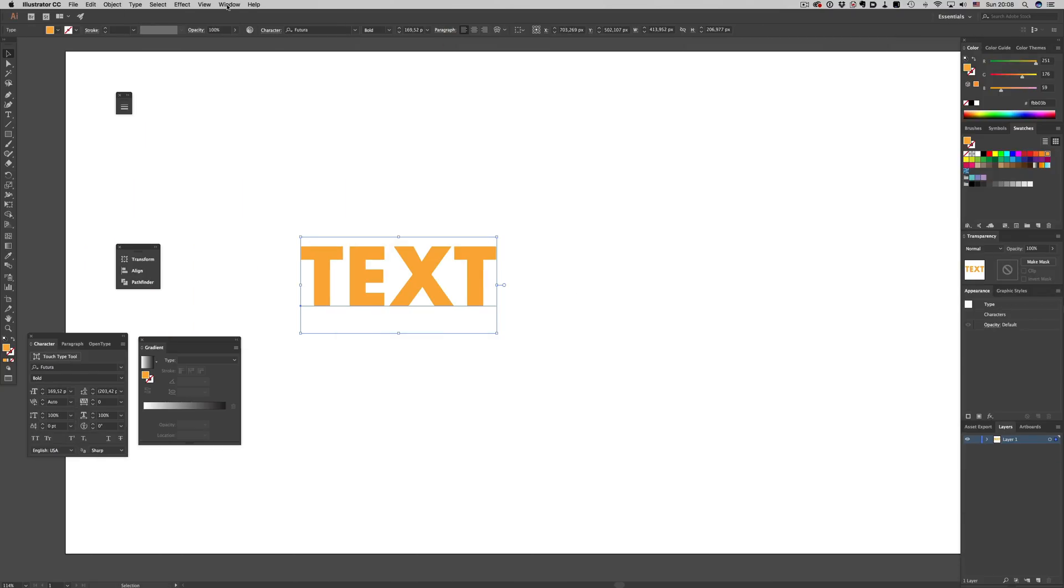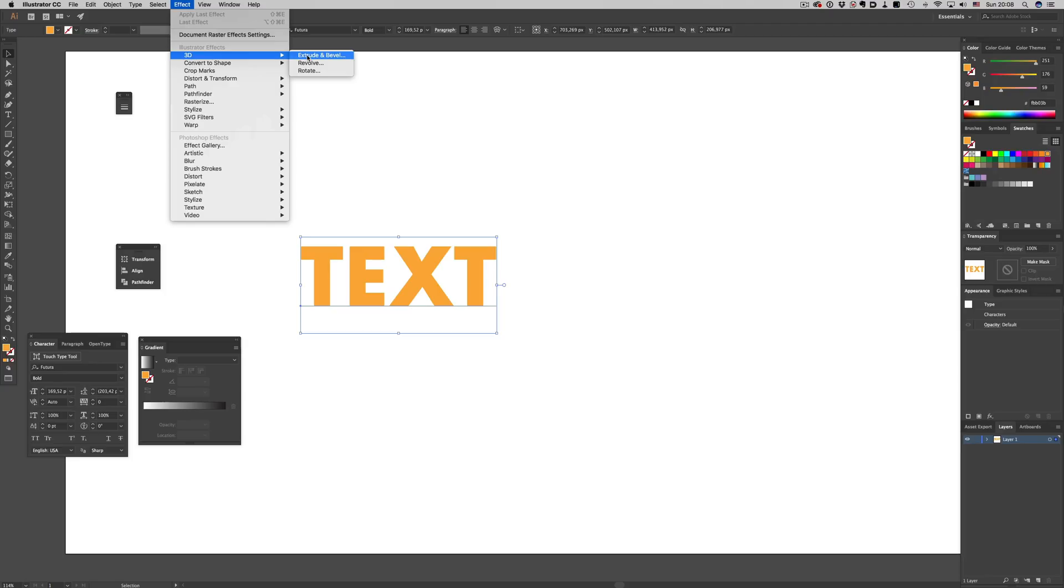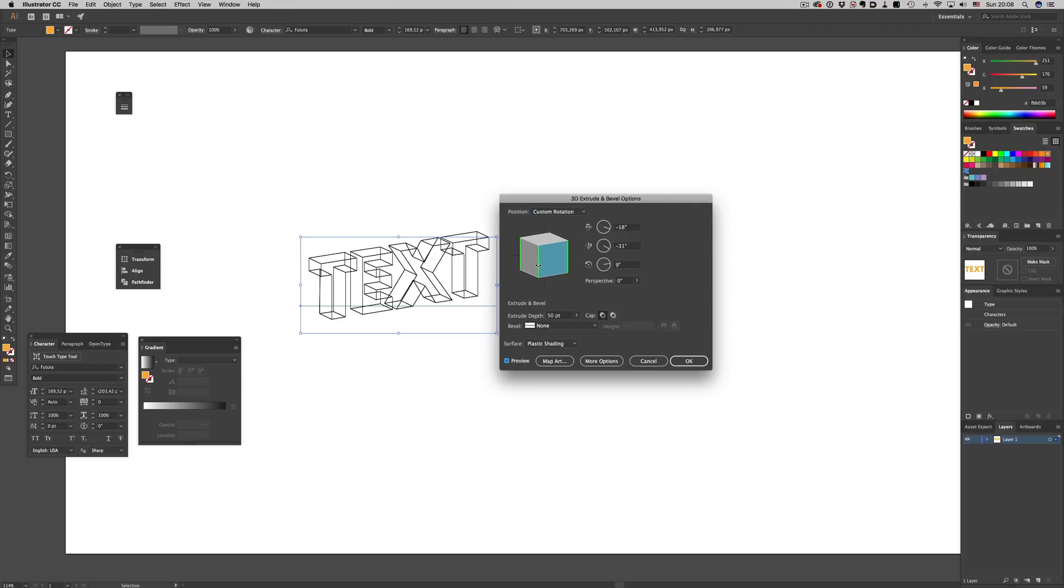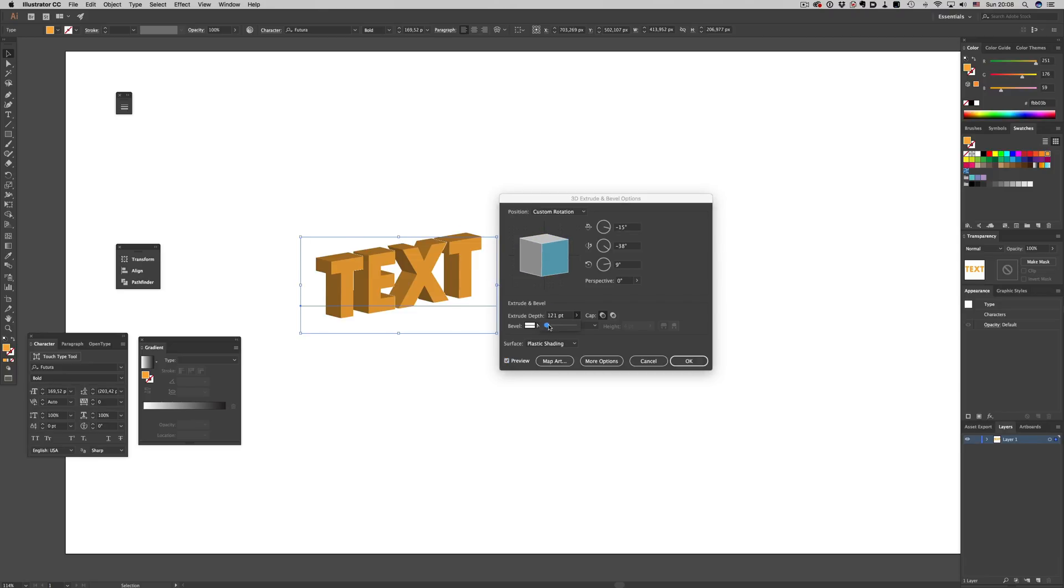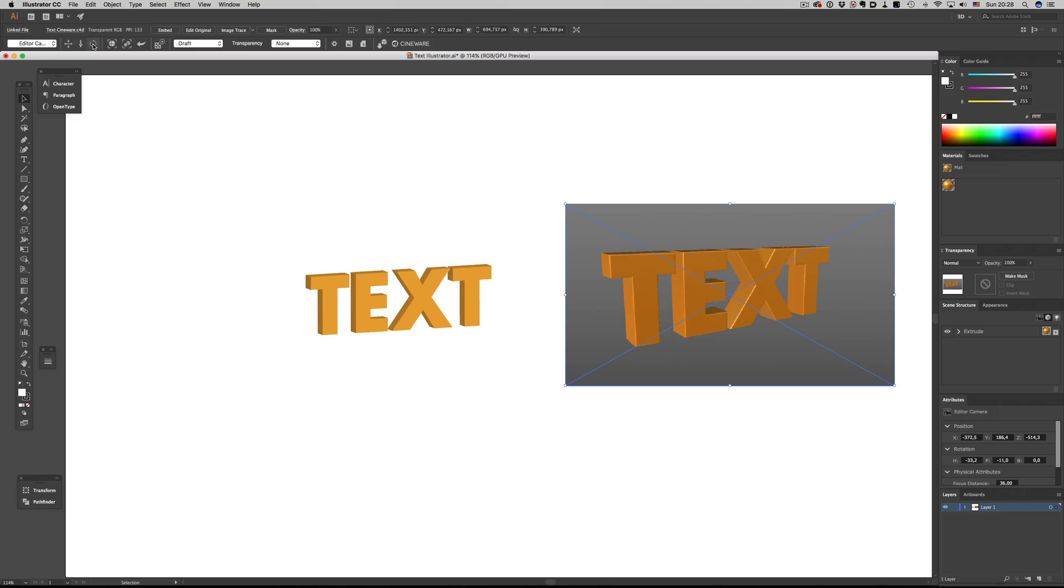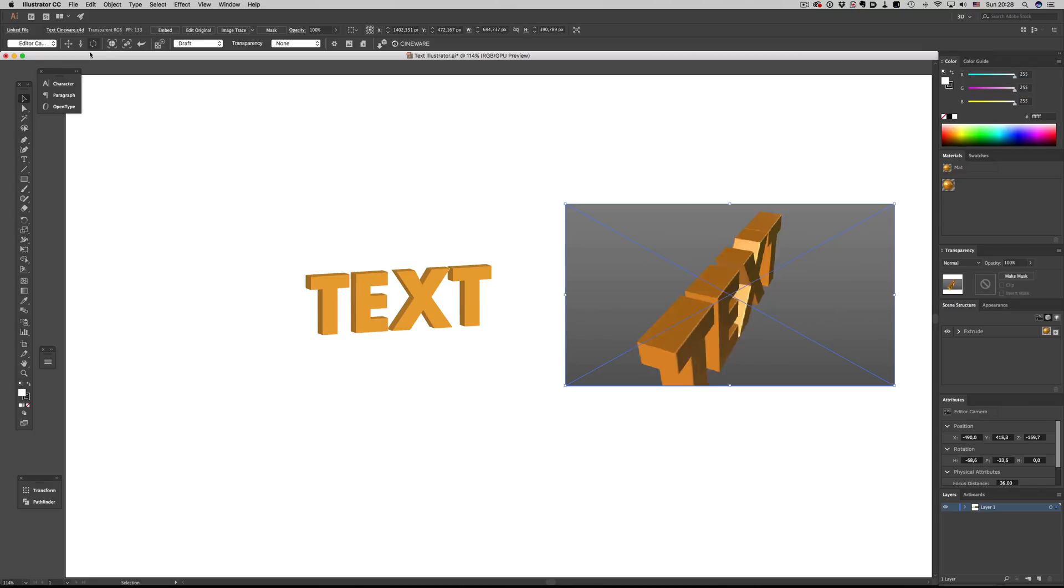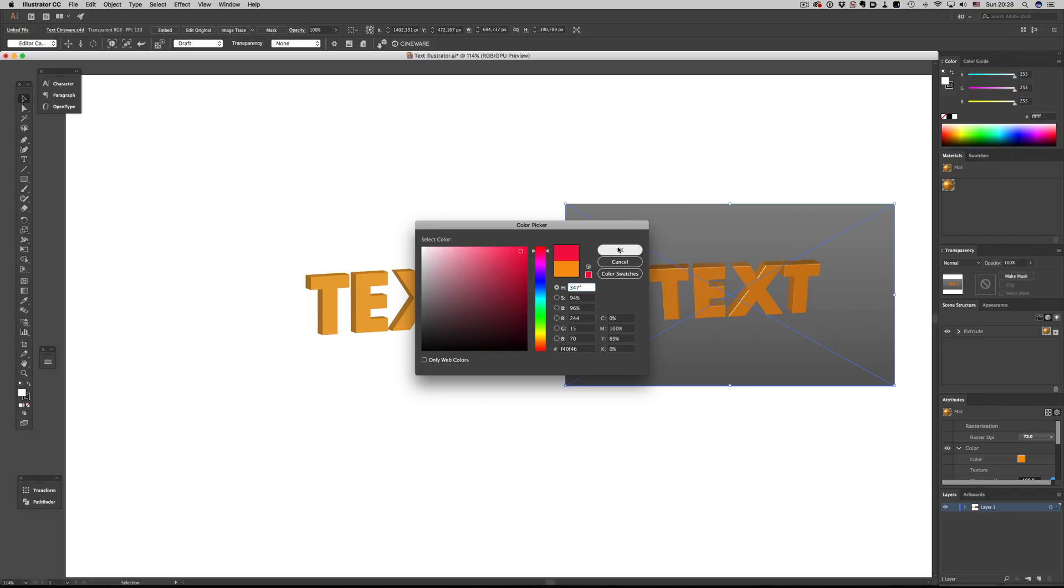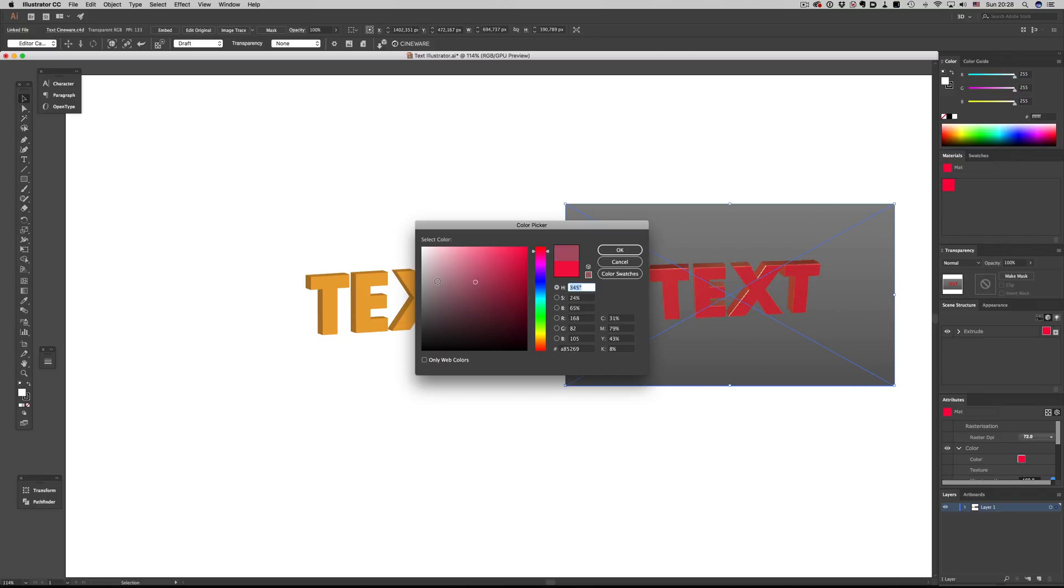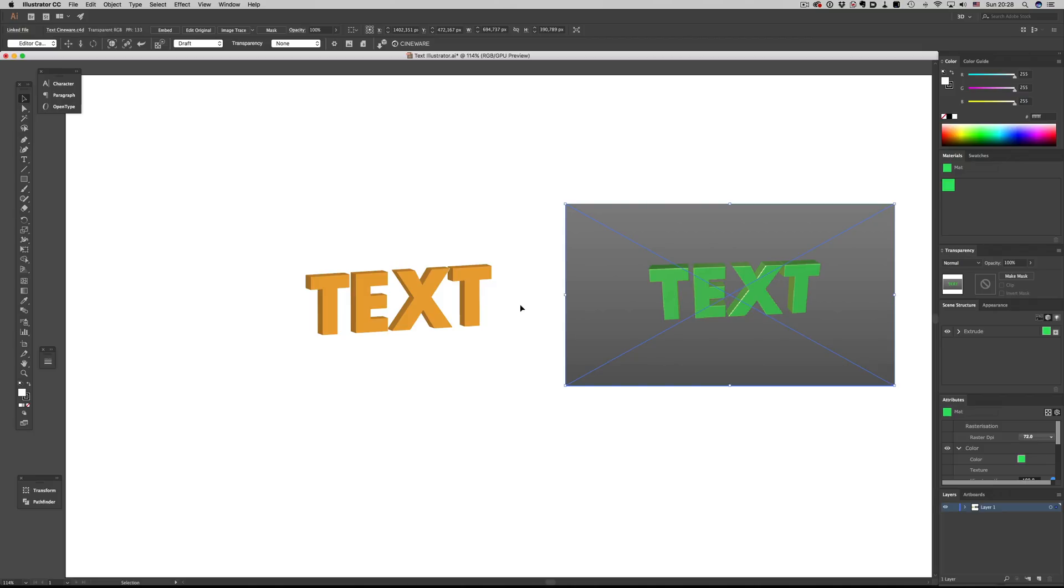Yep, you heard right. Cinema 4D can now be used inside Illustrator. So forget about Illustrator's 3D effect where you need to struggle to get a usable result. With the Cineware plugin, we're talking about the real deal 3D. We can move around a 3D environment, rotate our camera easily, and also make a ton of other changes from within Illustrator. So let's see what we can do with it.